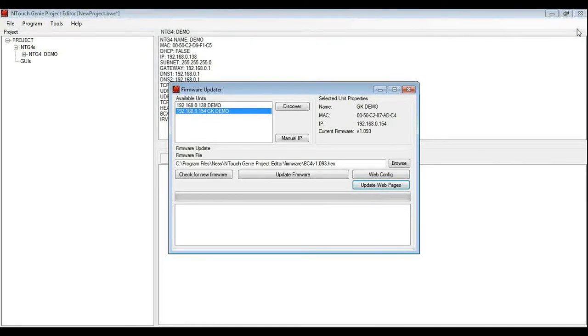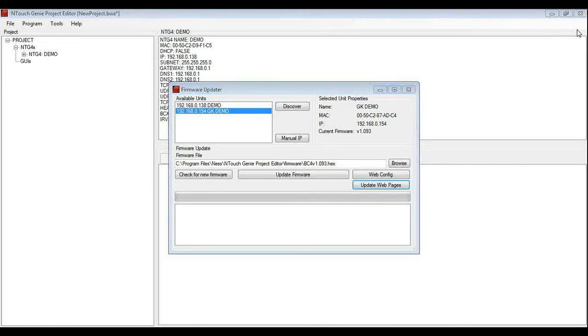We have updated the firmware, updated the web pages, added to the project and we are good to go to use this genie on the project.